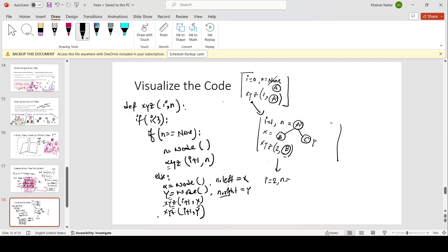This time n equals B, and i is less than 3, n is not none, so we go to else. I create another node inside x — let's mark it D — and n.left equals x, so D is linked to the left. I create another node pointed by y — let's mark it E — and n.right equals y. You see the exact same thing is happening as the previous state. This is recursion — the exact same thing happens but on a different node.